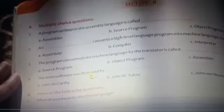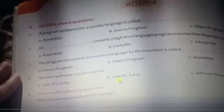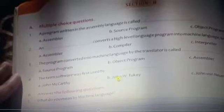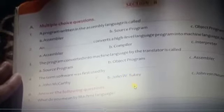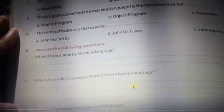Next: the term 'software' was first used by a person whose name was John W. Tukey. That is the correct answer. Now let's move to the question and answer section.